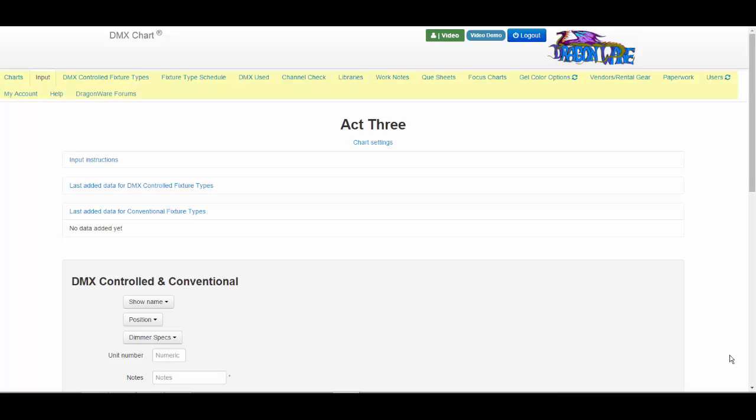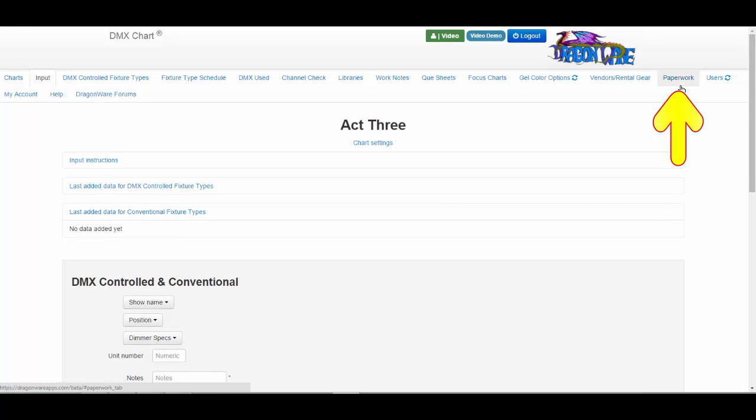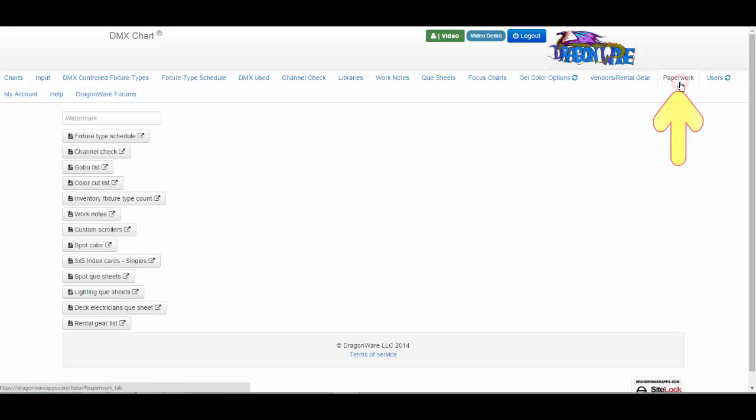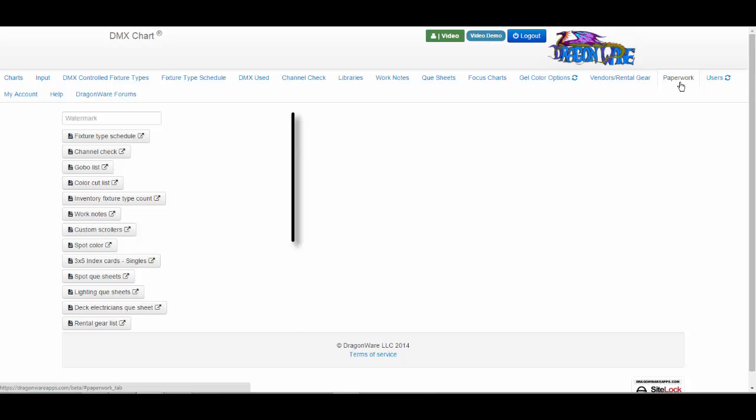On your list of tabs, which is your navigation bar, you will find the paperwork tab. This is where you go when you want to print anything in your chart.